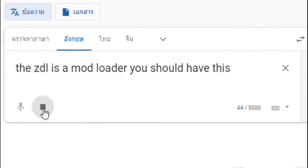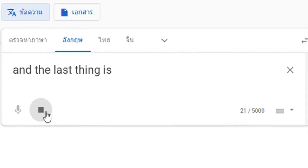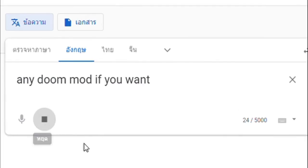The ZDL is a mod loader you should have this, and the last thing is any Doom mod if you want.